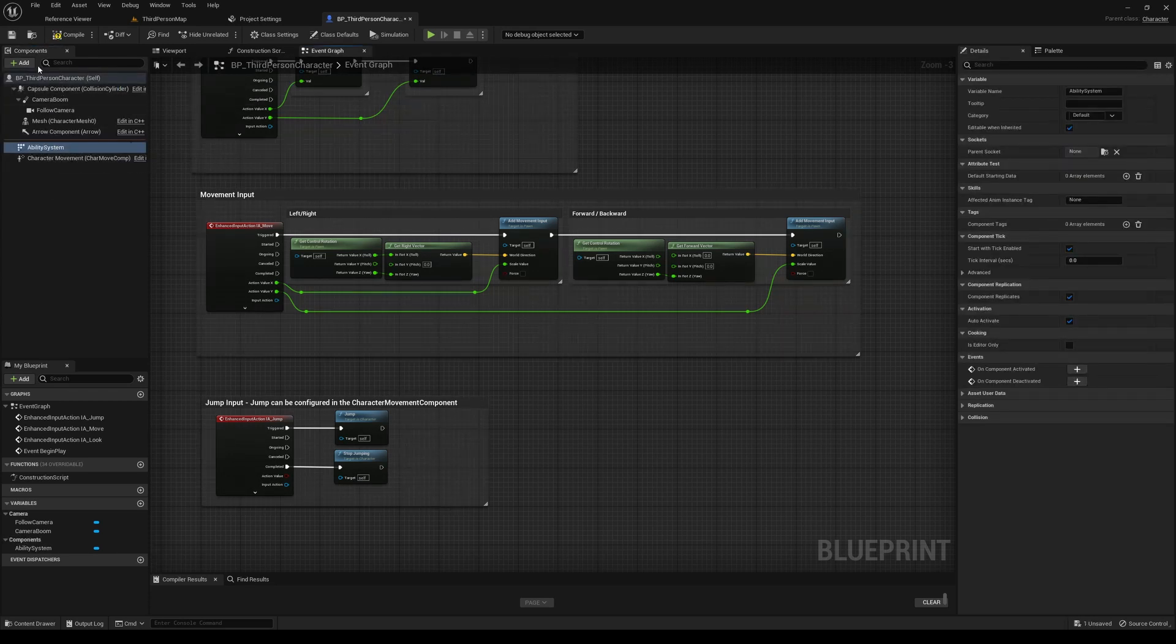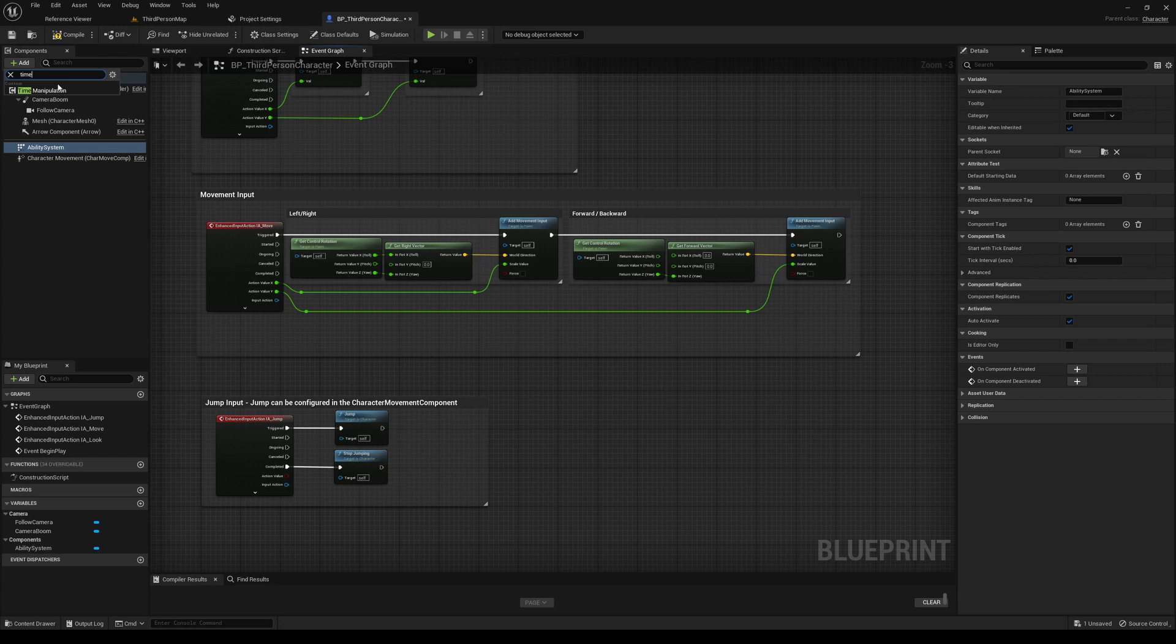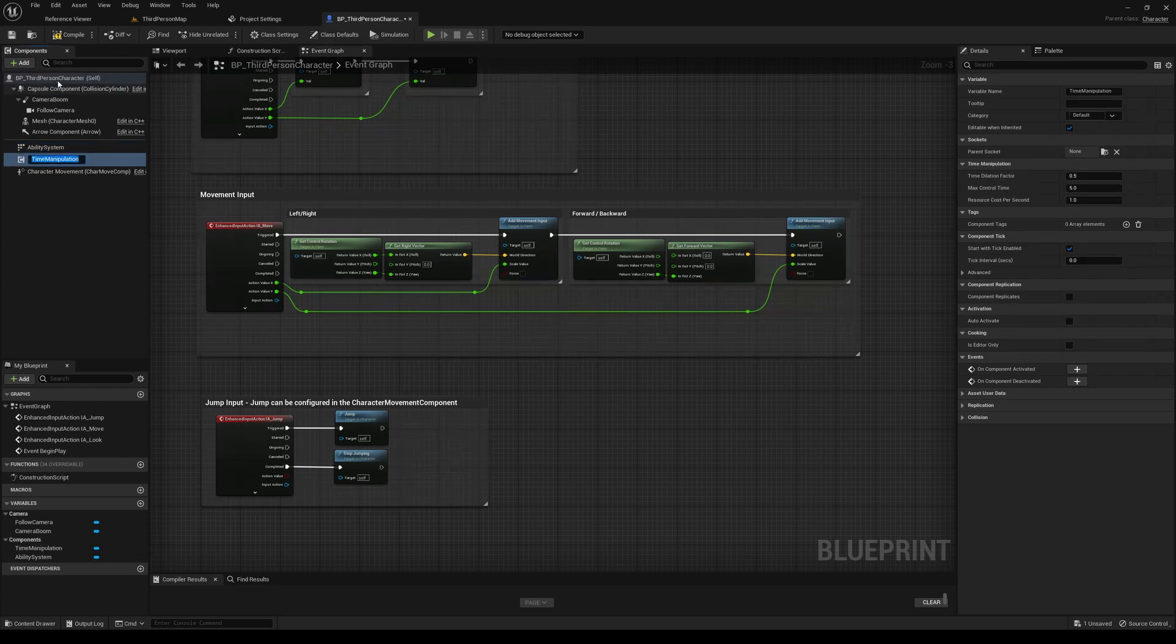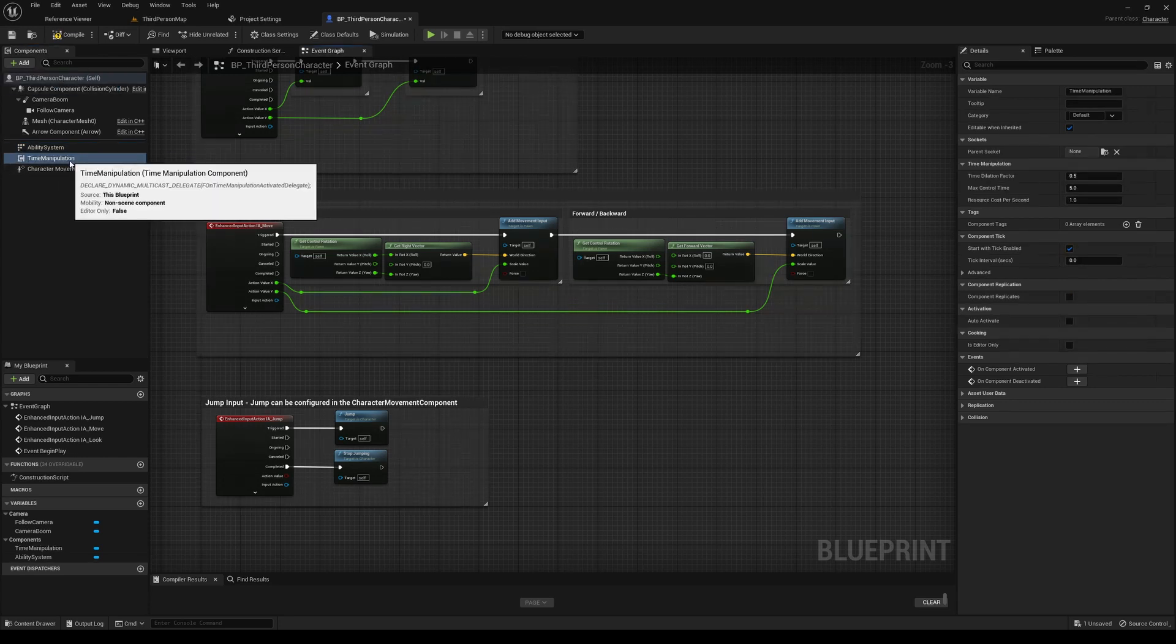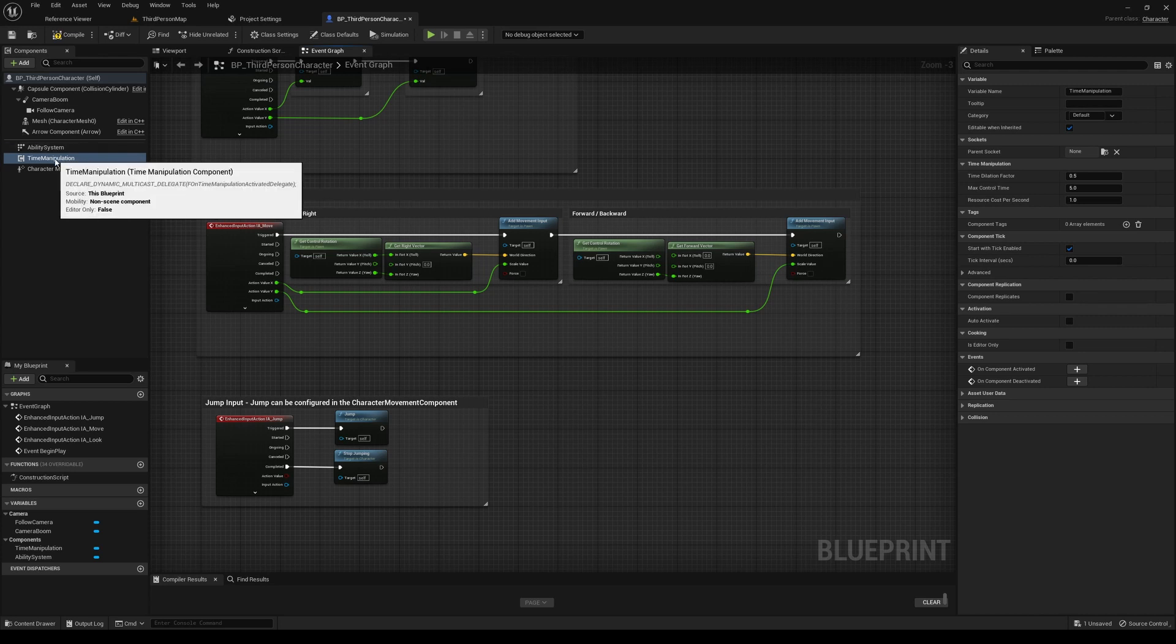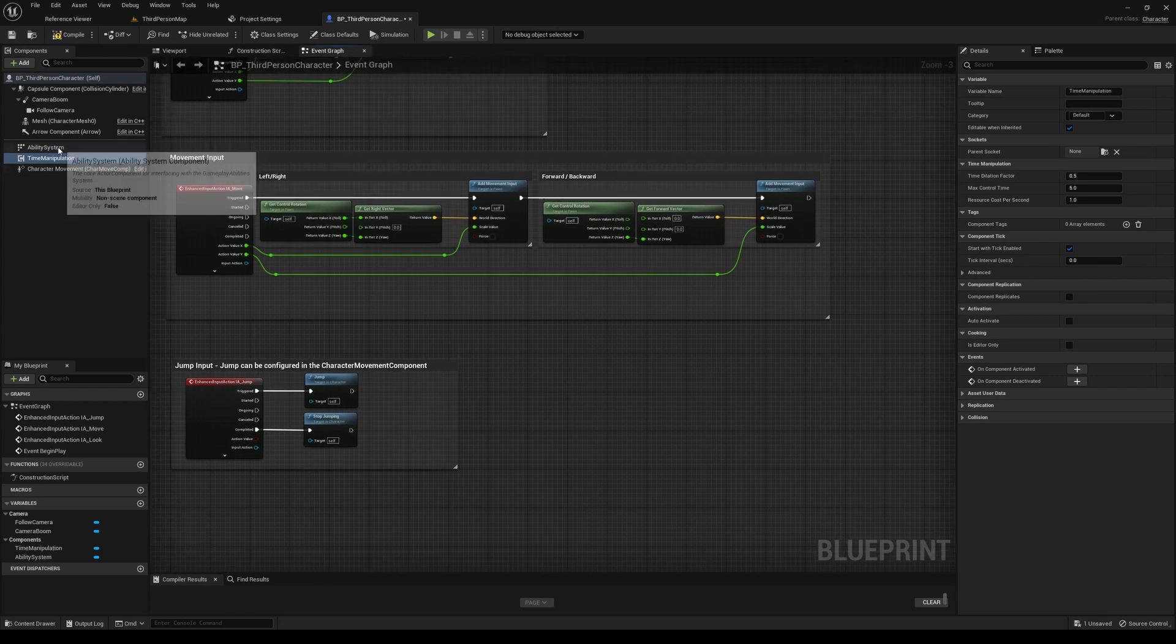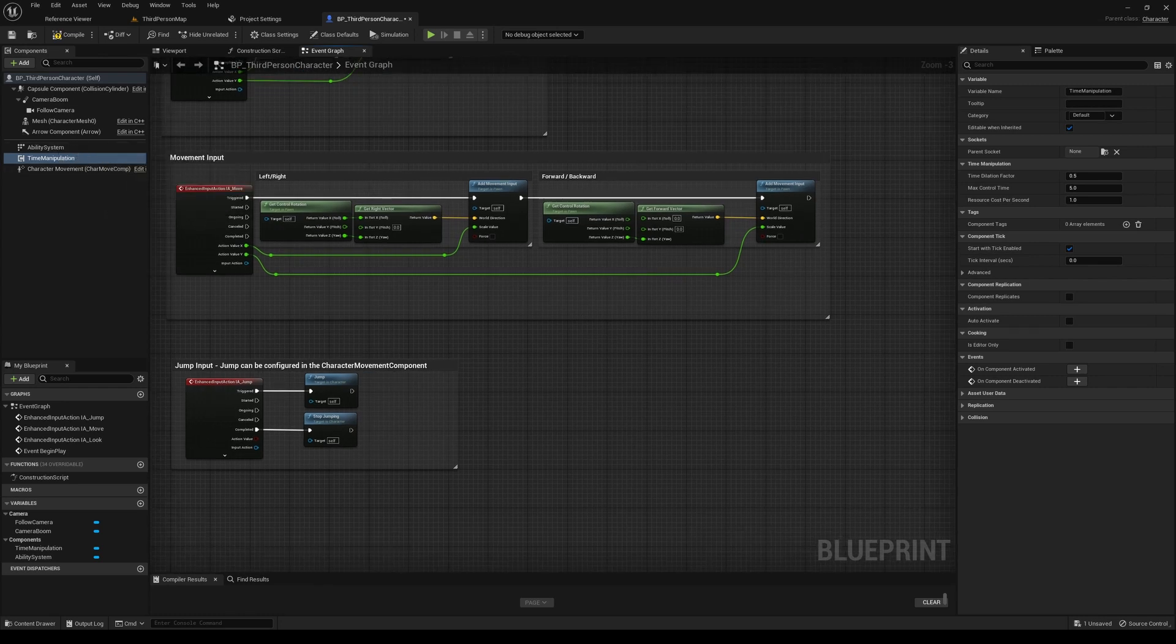And we'll just leave the name as default. And then we'll also want to add our time manipulation. So we'll search for time. And there it is. Add that. This is our actor component. So this is what we'll use to actually make calls to control the time.